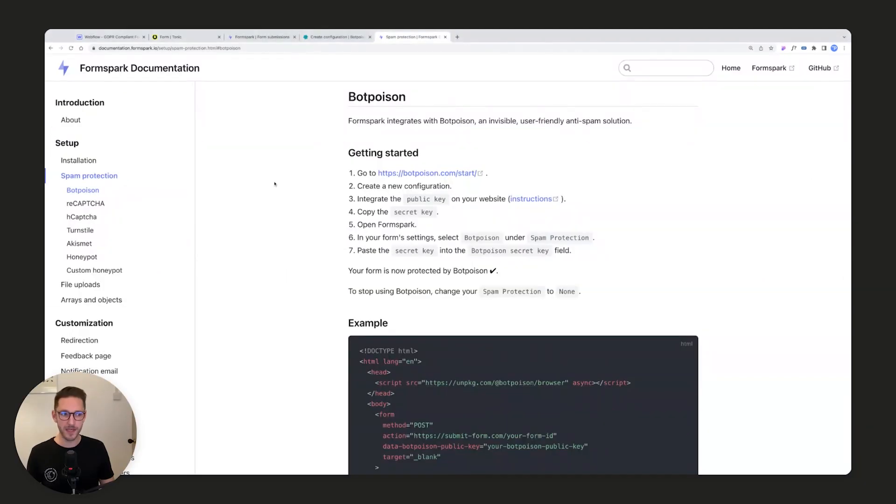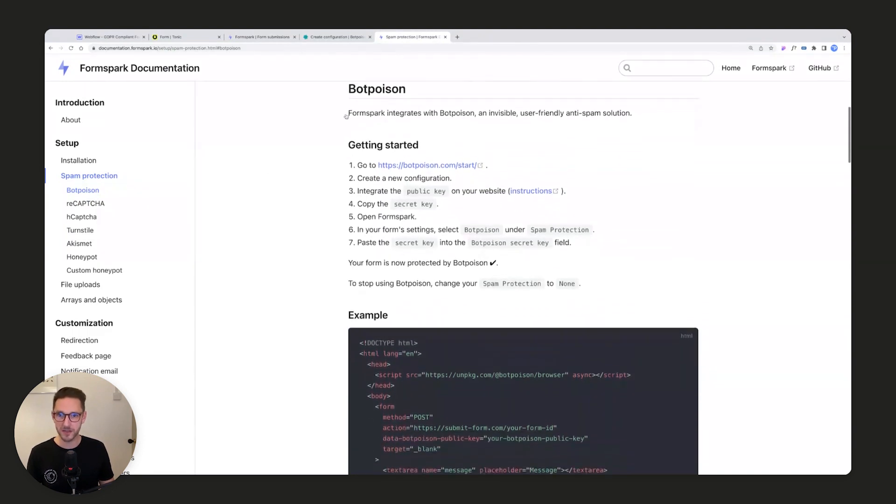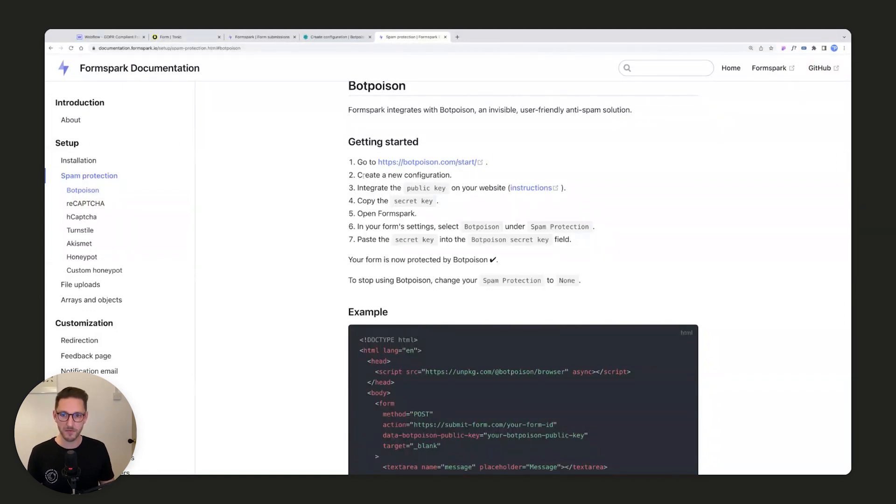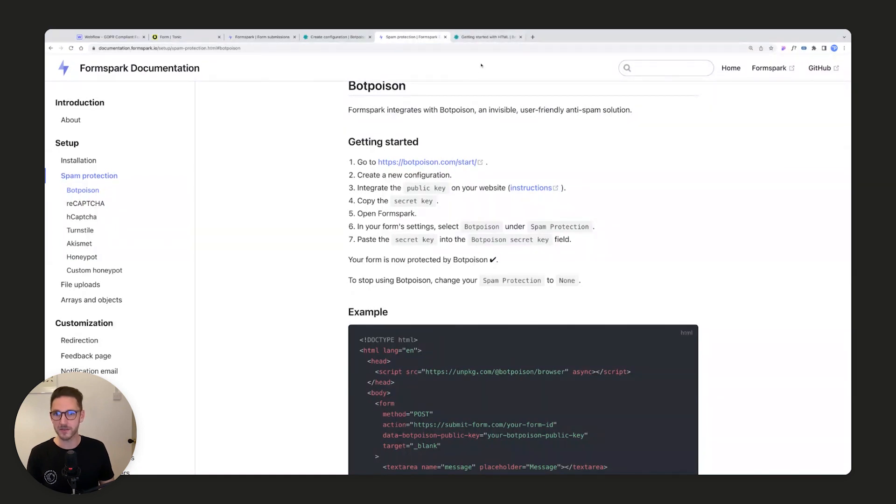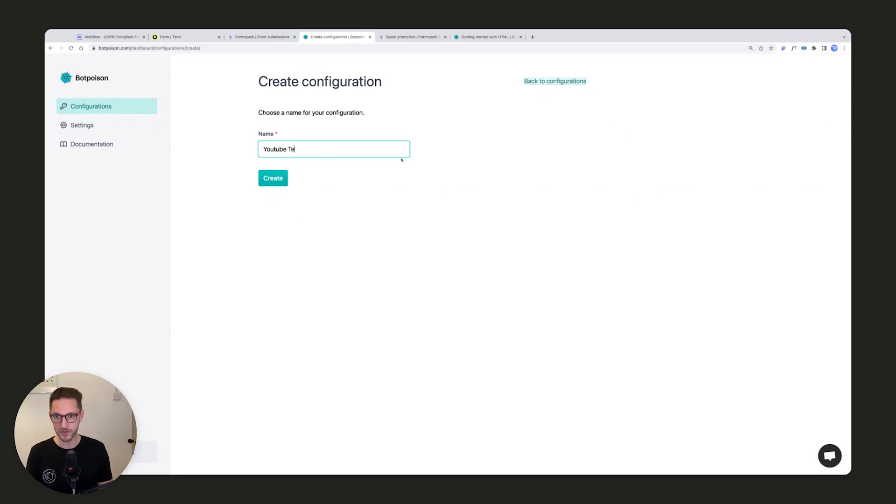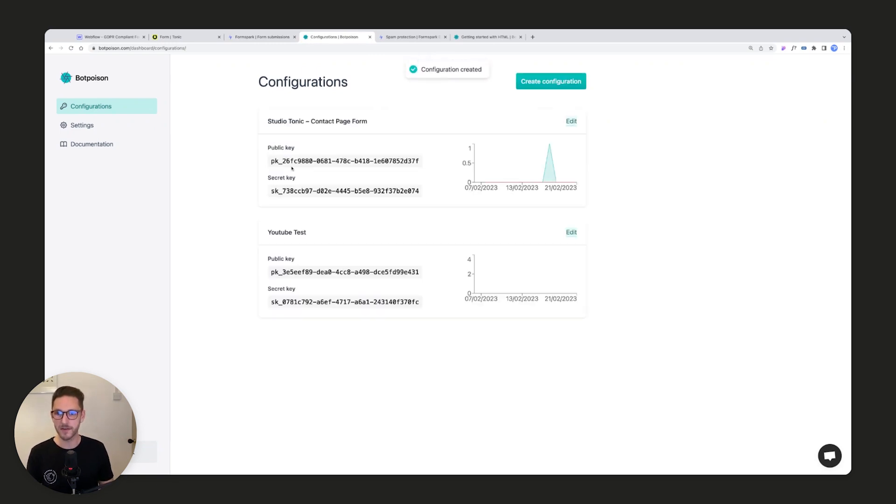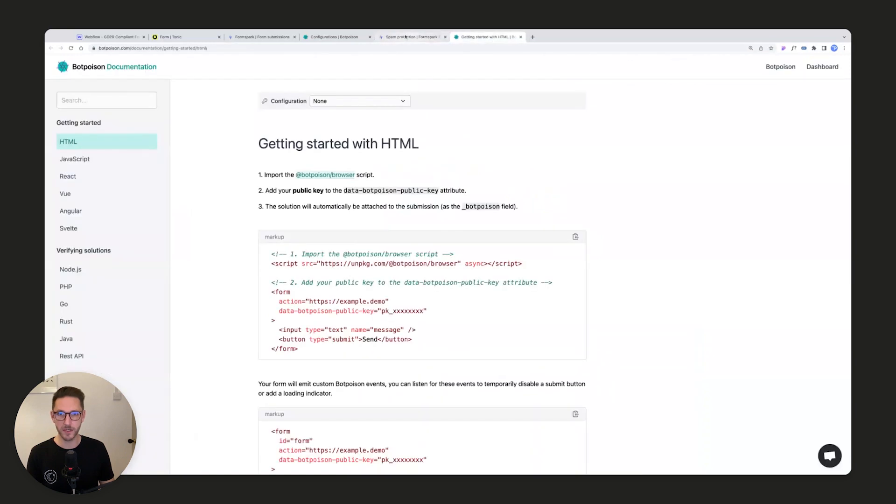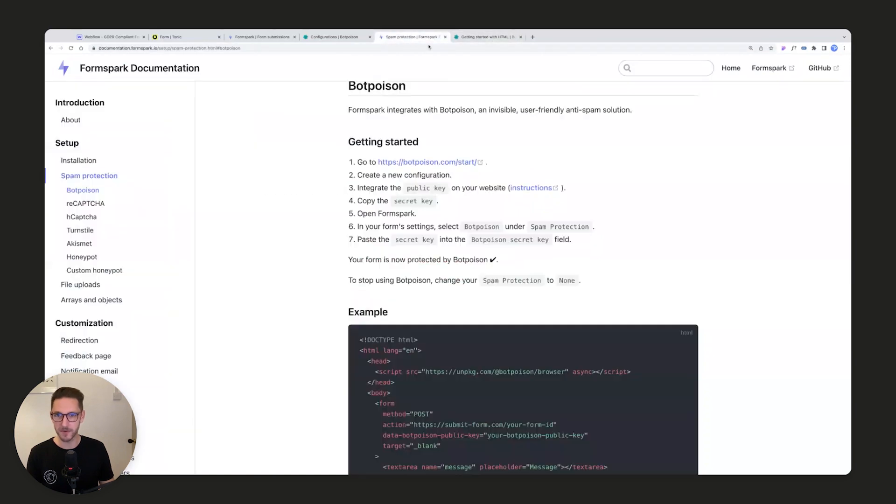Here we are inside the FormSpark documentation under the BotPoison section. It says go to botpoison.com, start, create a new configuration, and then integrate the public key on your website. Once you've created an account, there'll be a button to create a configuration. We'll call this YouTube test - you would put in the name of your website. We press create and that's all we needed to do. We've now got a public key and a secret key.